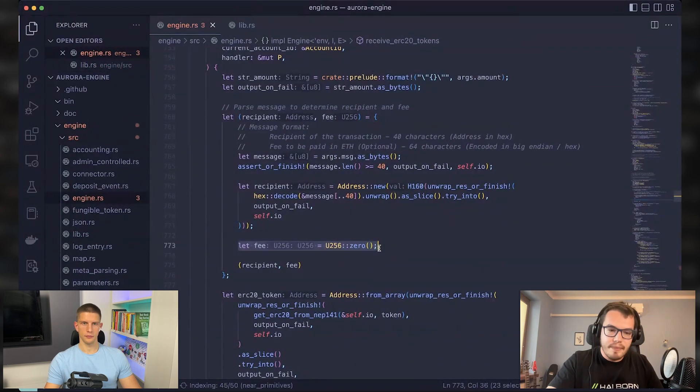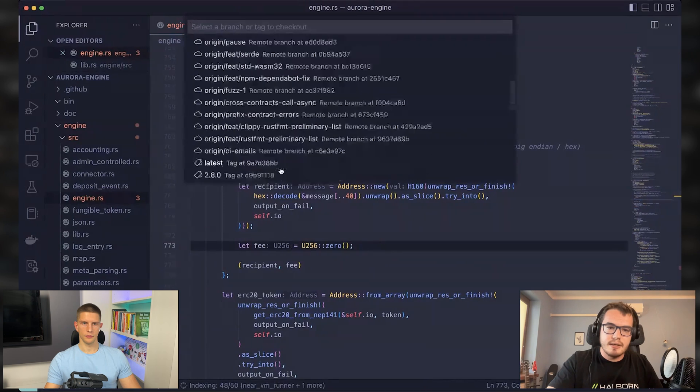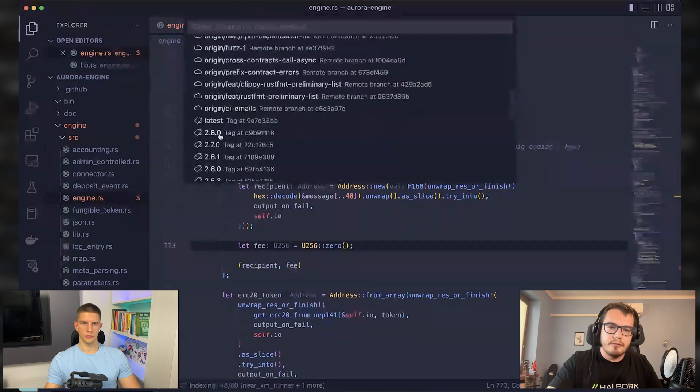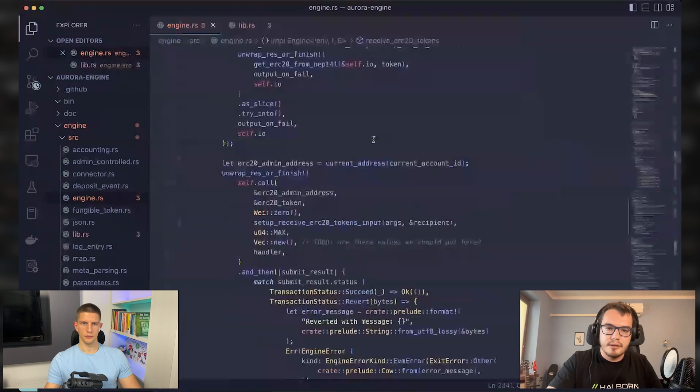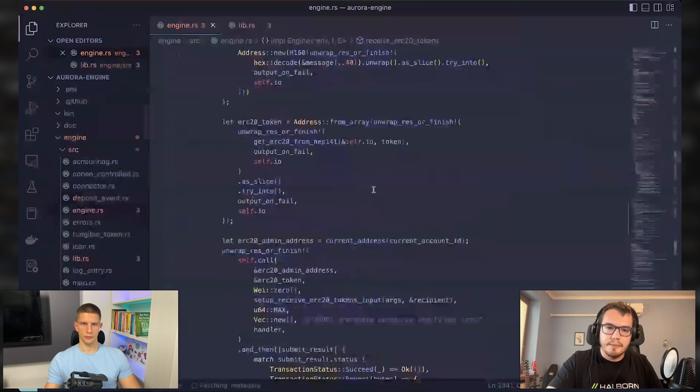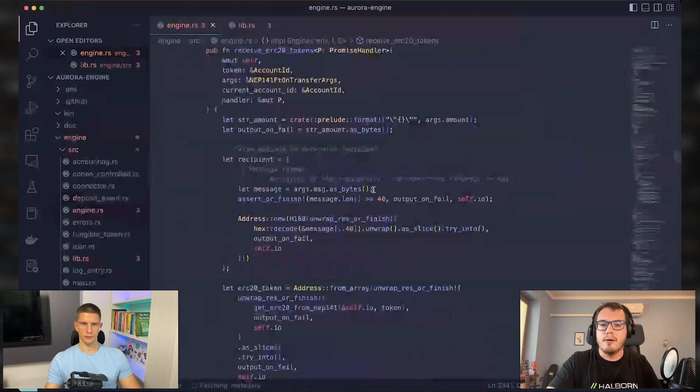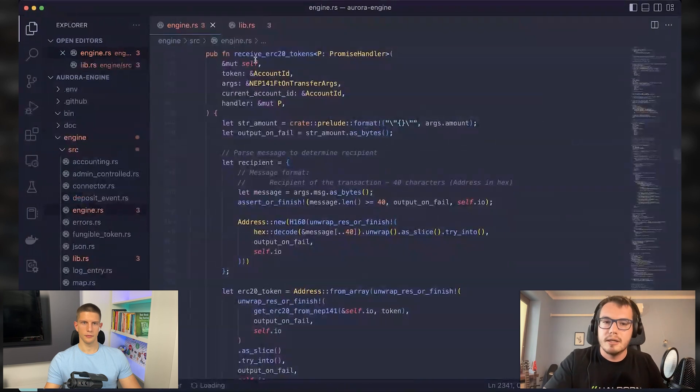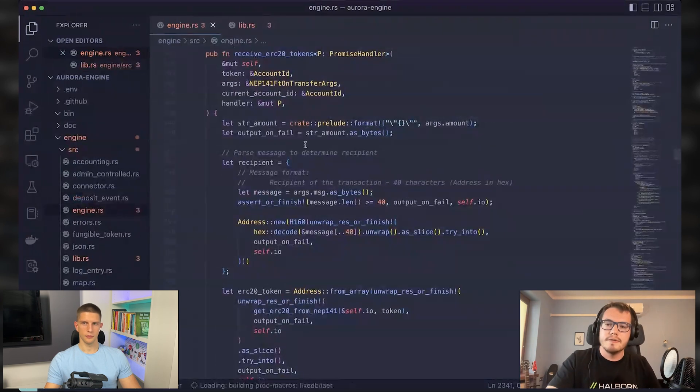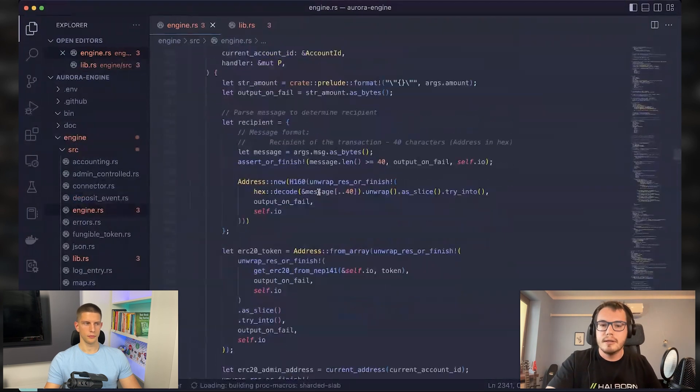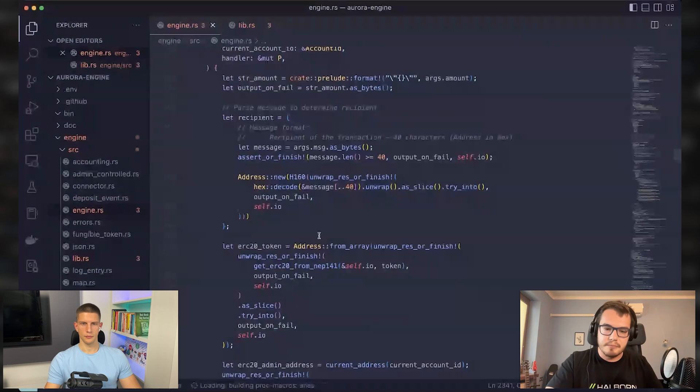But then later in the newest version, you will not see fee at all in this function. In this function, it was completely removed from the execution process.